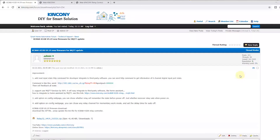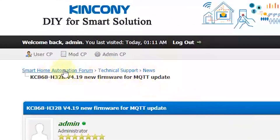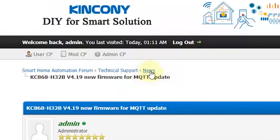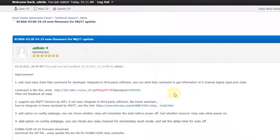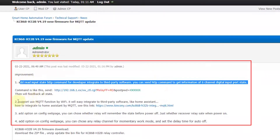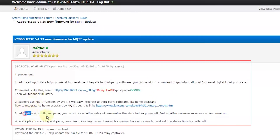Let's look at the new firmware. You can download it from our website — the smartphone automation page under technical support and news — where you will find the H32B new firmware download. The new firmware has improvements on four points: one, two, three, four.